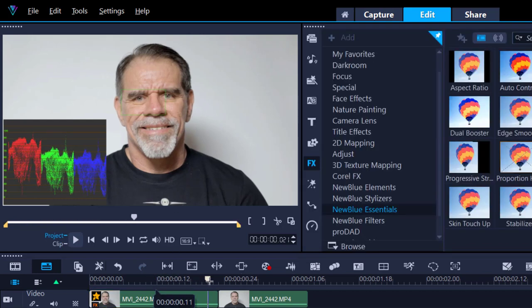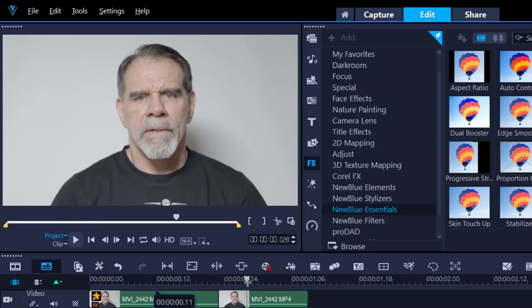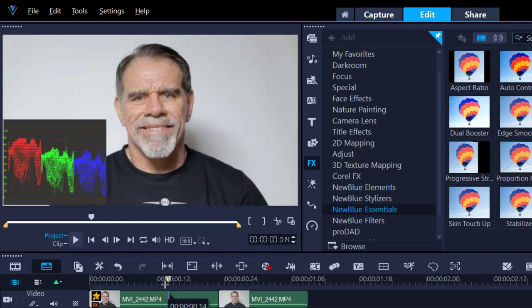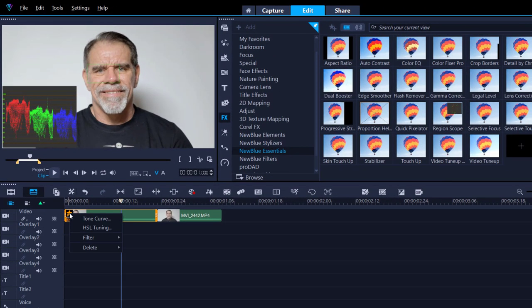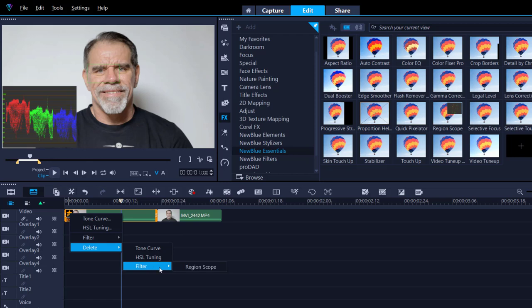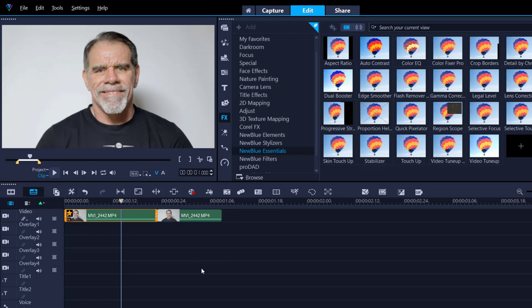Again, let's have a look at the before and after. So that's the before, and that's the after. That's a huge difference. Now I'm going to remove the RGB Parade because I no longer need that. I'm quite happy with what I've done. Filter, delete filter, region scopes.